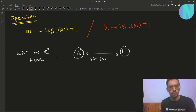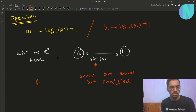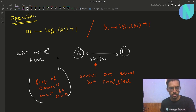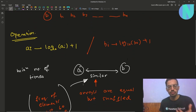By similar we mean that the arrays are just shuffled counterparts of each other — that is, both arrays are equal but shuffled. You can also say the frequency of elements must be the same. So you have to apply the minimum number of operations required to make both array A and B similar, and we have to print those minimum number of operations.